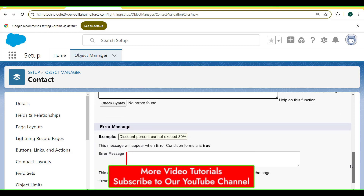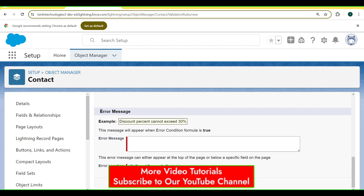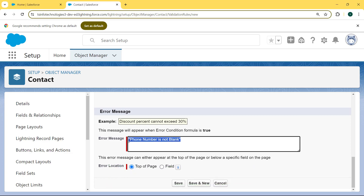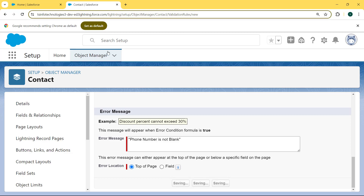Now scroll to the bottom and here we see there is an Error Message section. Enter the error message inside the error message field. Here we are giving the error message as 'Phone number is required'. After entering the error message, now choose the error location. There are two options: top of the page and field. We choose top of the page so the error message pops up at the top.